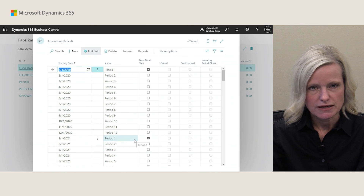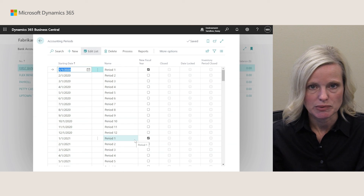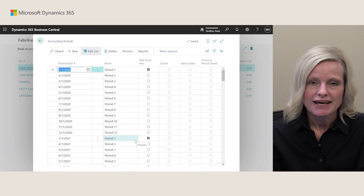That's a quick look at all the enhancements made to the GP migration tool in the last few months and what you can expect to see in Wave 2 2022. Thank you for joining today, and I encourage you to check out the many other sessions available in the launch event. Thank you.